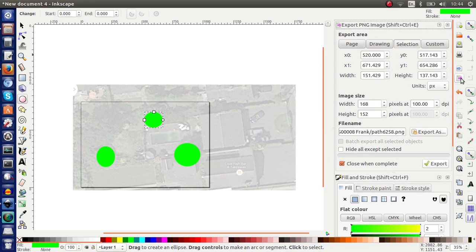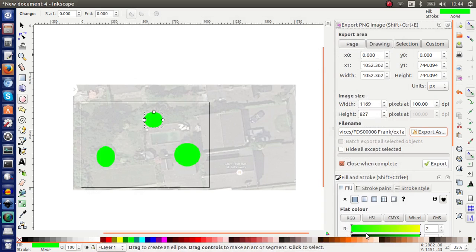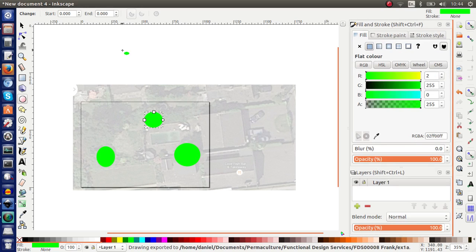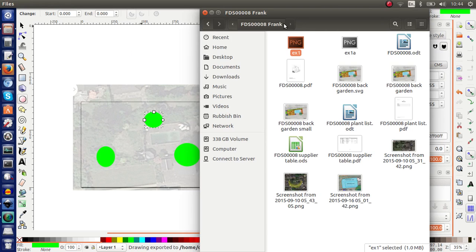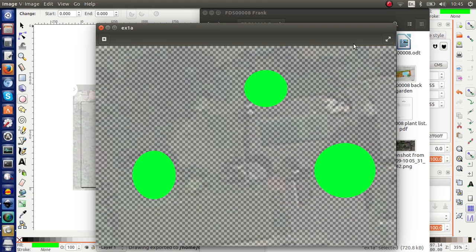So we do this again. We go to export area page. And we change the export now. I'm going to change the name to EX1A. So now we've finished the drawing. We want to export the page. And let's see what happens now. So we export this. We go back to our folder.